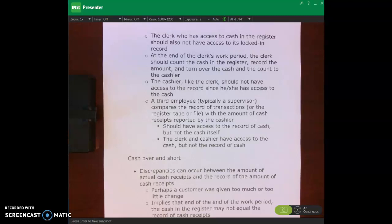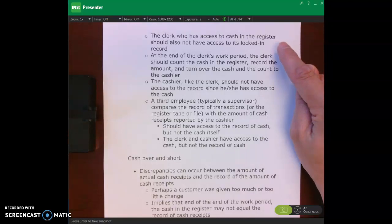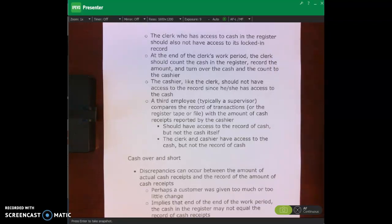At the end of the clerk's work period, the clerk should count the cash in the register, record the amount, and then turn over the cash and the count to the cashier. The cashier is another employee who, like the clerk, should not have access to the record since he or she also has access to the cash. What we're trying to do is maintain custody of assets separate from recording transactions.